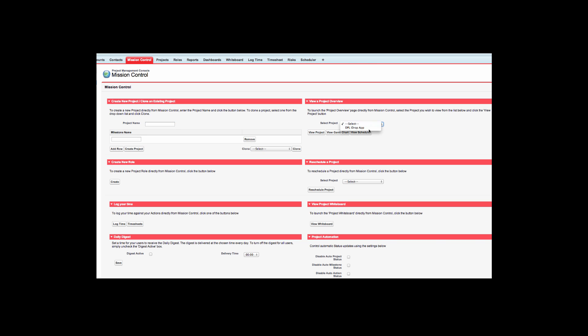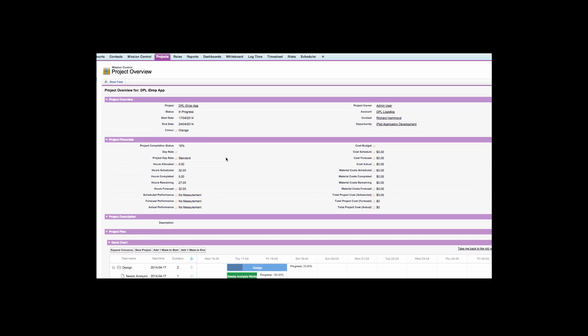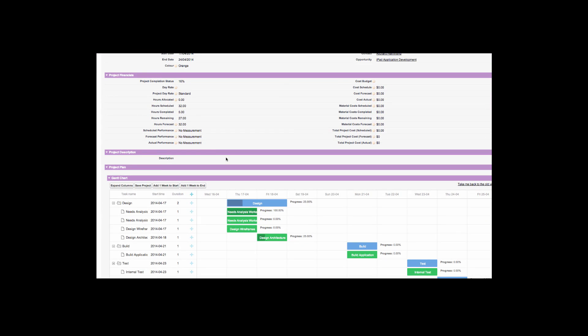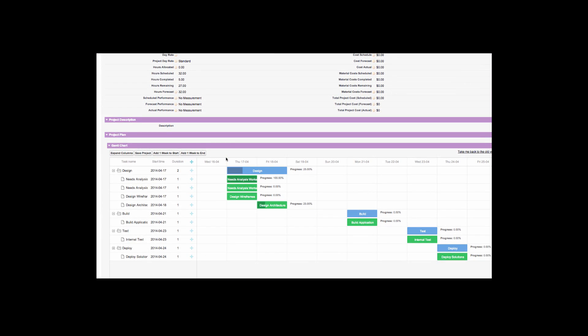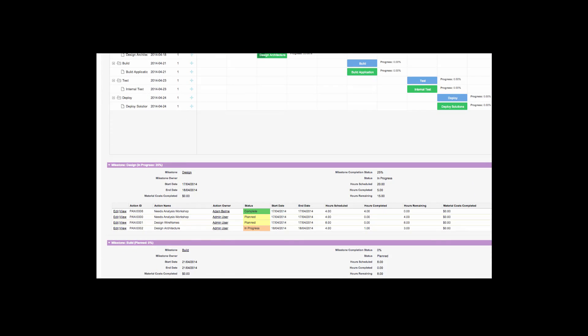After logging time using either of these methods, you can see, if we navigate back to the project overview page, that the project completion status has been updated, along with the hours completed and the hours remaining. The project Gantt chart also reflects the progress on the project. Conditional highlighting once again shows completed actions at a glance.